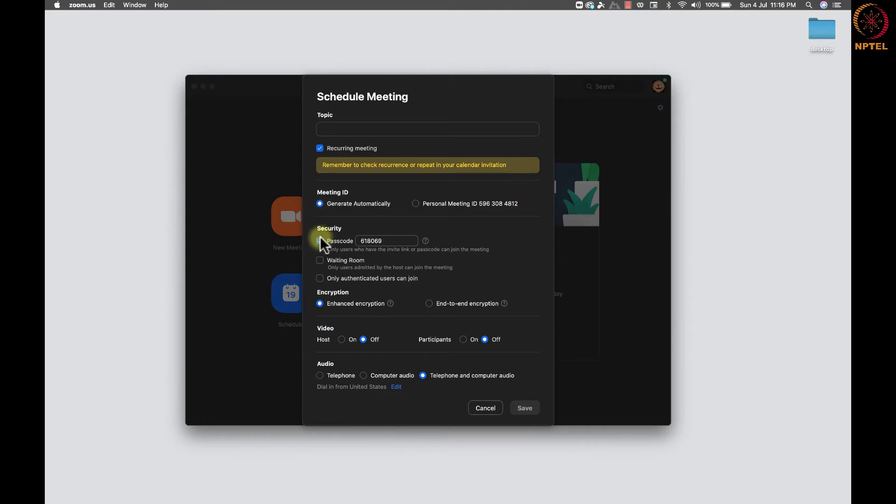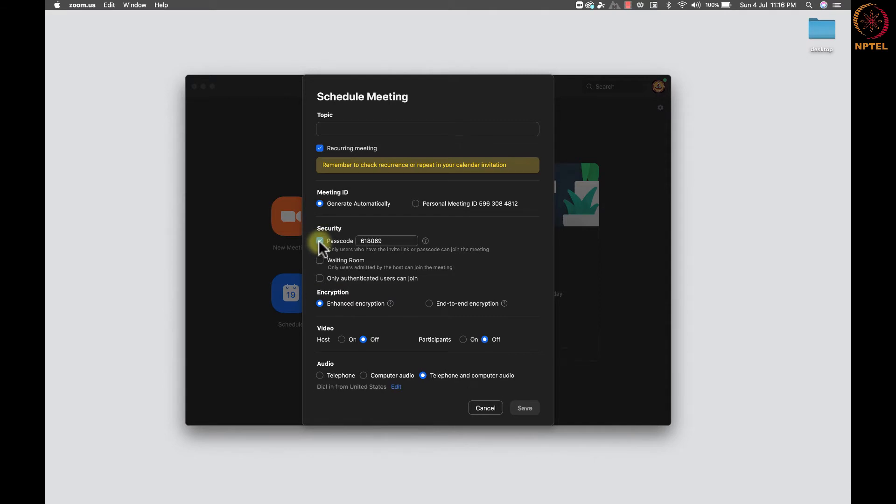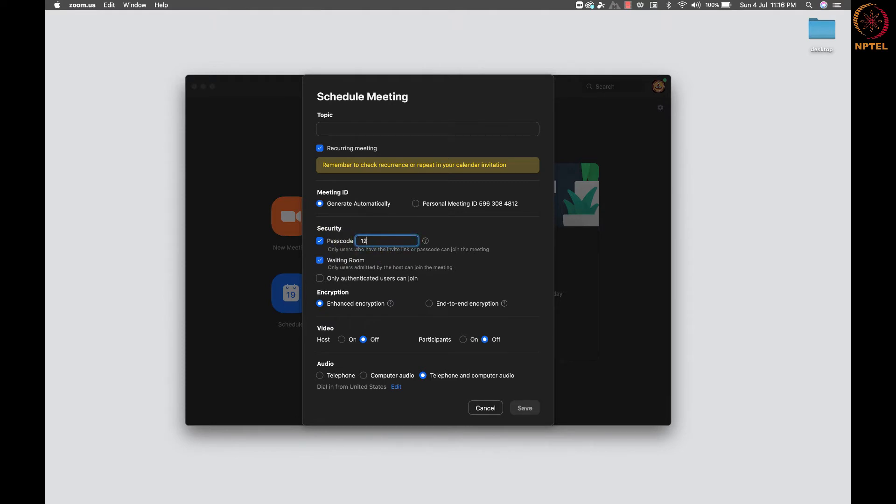Next, we have the security section. We can create a passcode for a meeting or we can enable the waiting room. We should definitely choose any one of the options or both. If we enable the waiting room option, then only the host can allow the participants to enter the meeting.